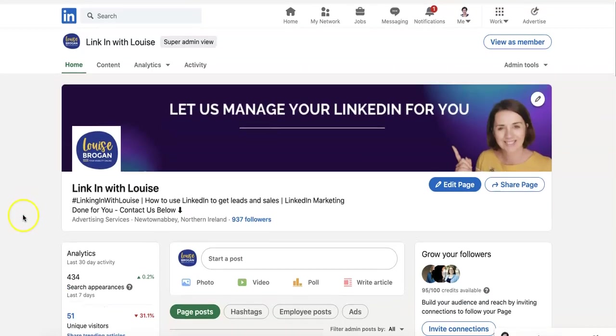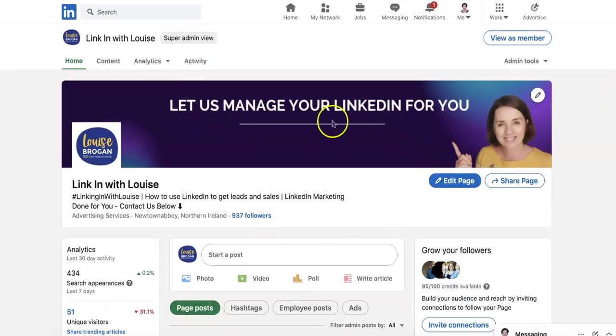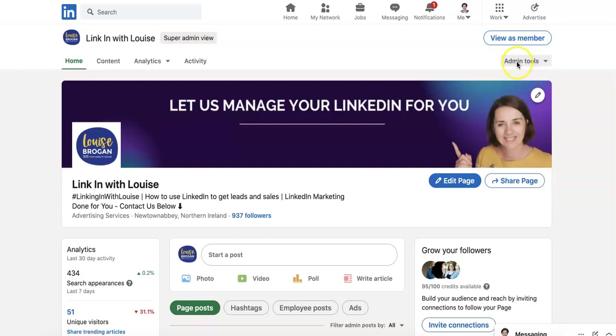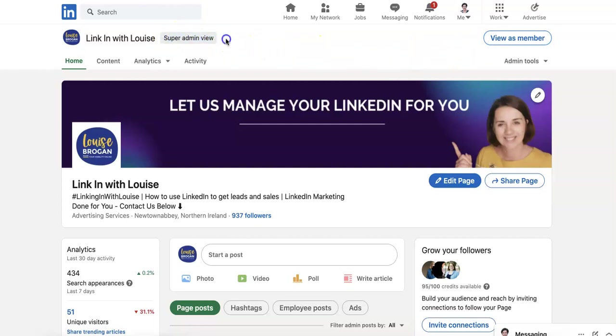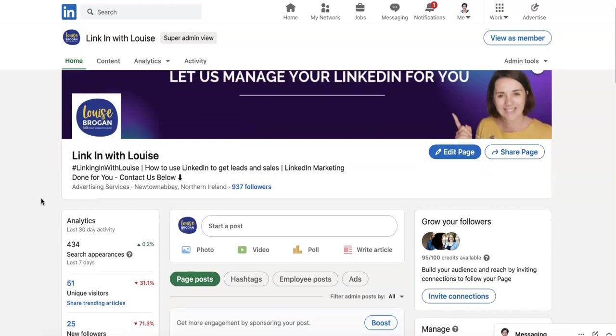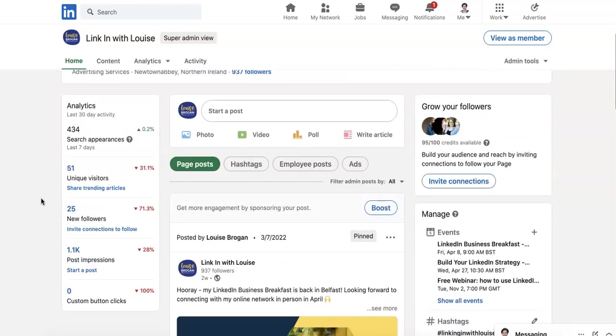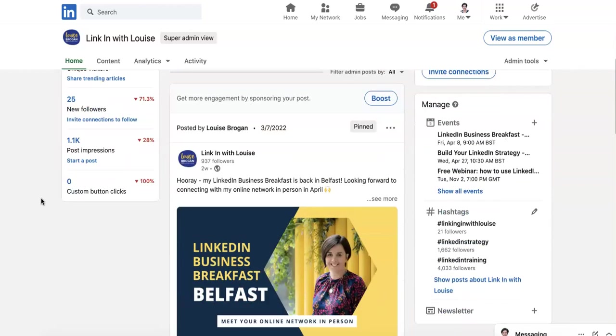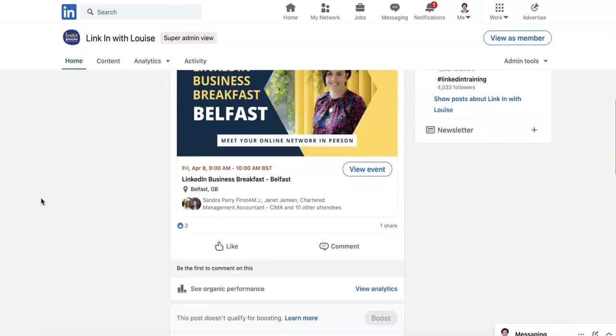So this is the back end of my LinkedIn company page and you know it's the back end because it says admin tools here. And if you as a member would show you what it looks like if I was not in the back end. So I've got the super admin view over here. So we have other content on this channel that will talk to you about all these different measurements you can have on your page. What we're going to look at today is the analytics on your posts.